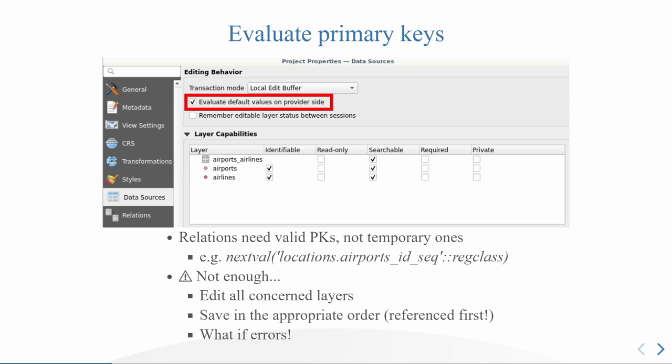But there is still some configuration to do to have a really good user experience with relations in QGIS. First one is to enable and check the option evaluate default values on provider side, because imagine that with your primary key you have a sequence, which happens quite often. When you create an item in QGIS, maybe you have already seen this value next val my sequence, and this value is evaluated when you commit on the QGIS database. But it's not possible to keep these values when you have relations because QGIS has to have the real primary key, a real number one, two, three, four. So check this option.